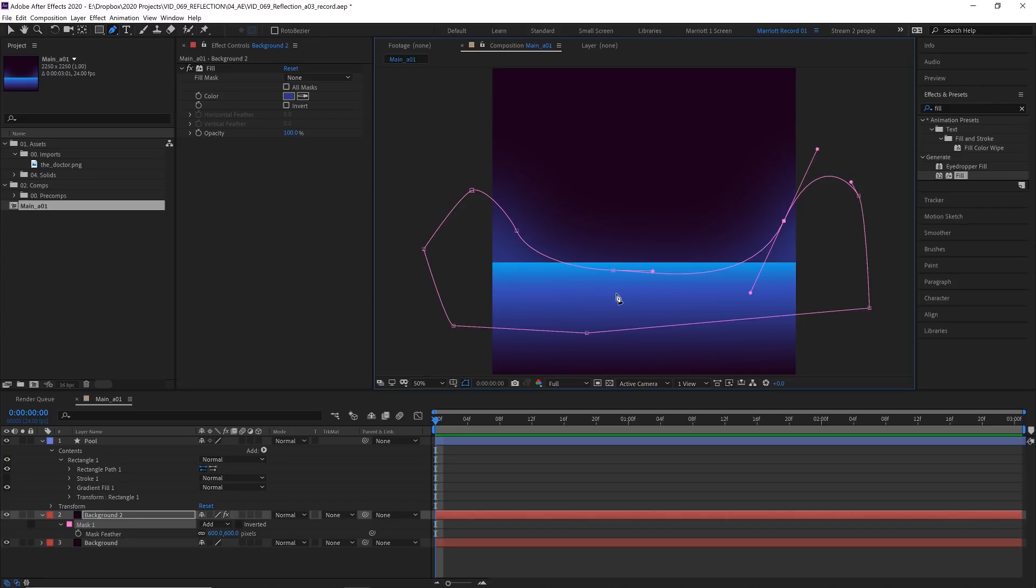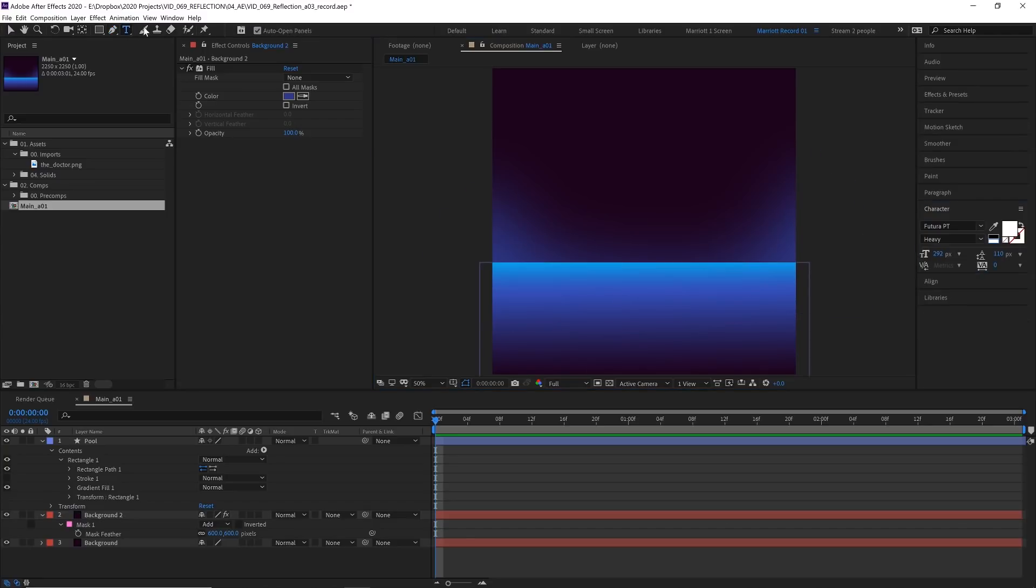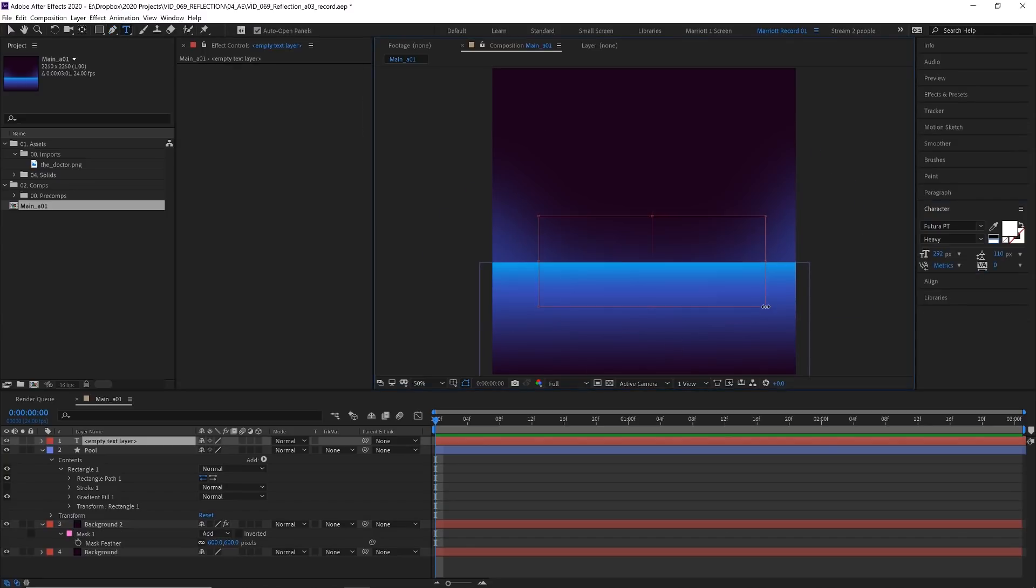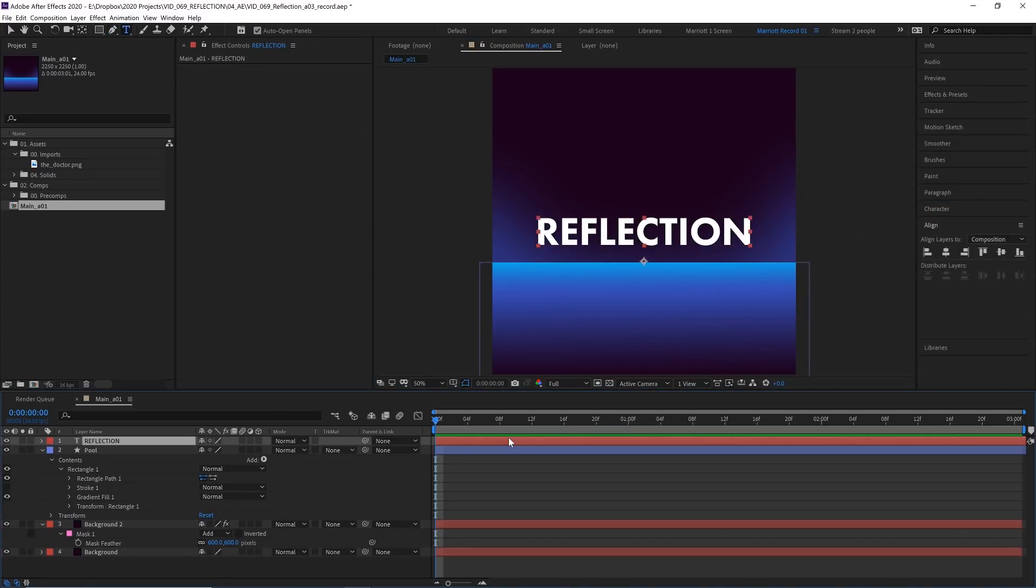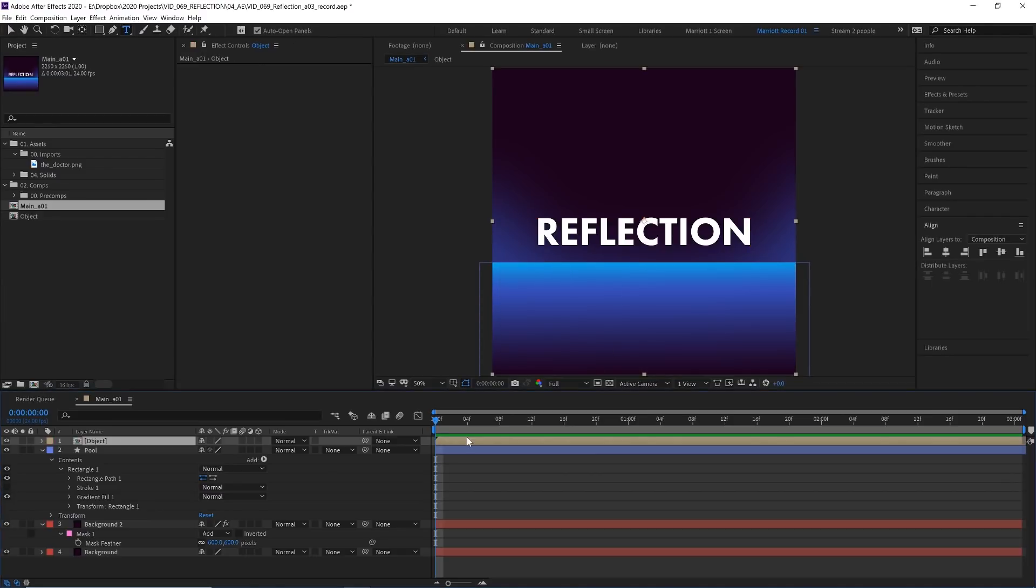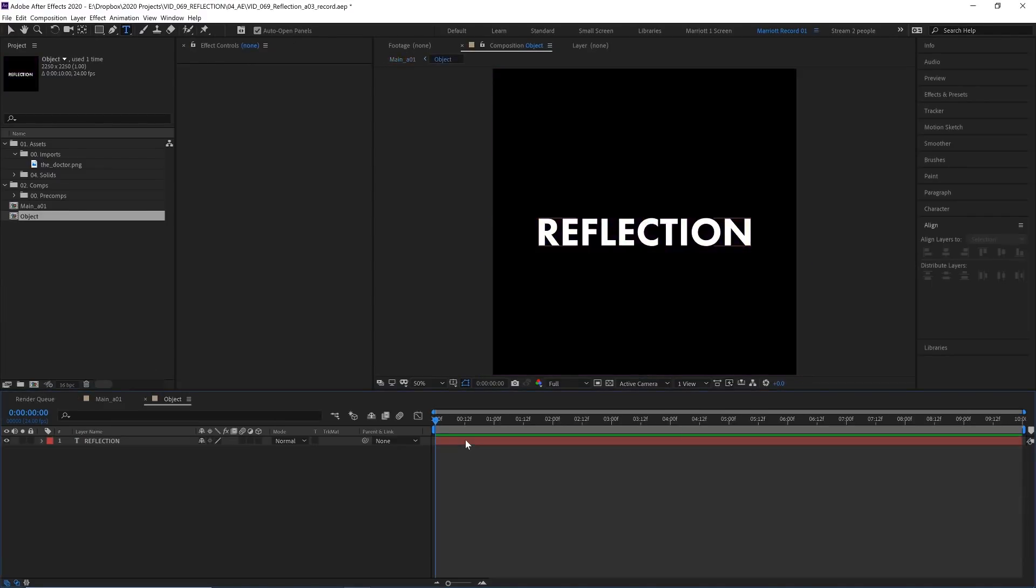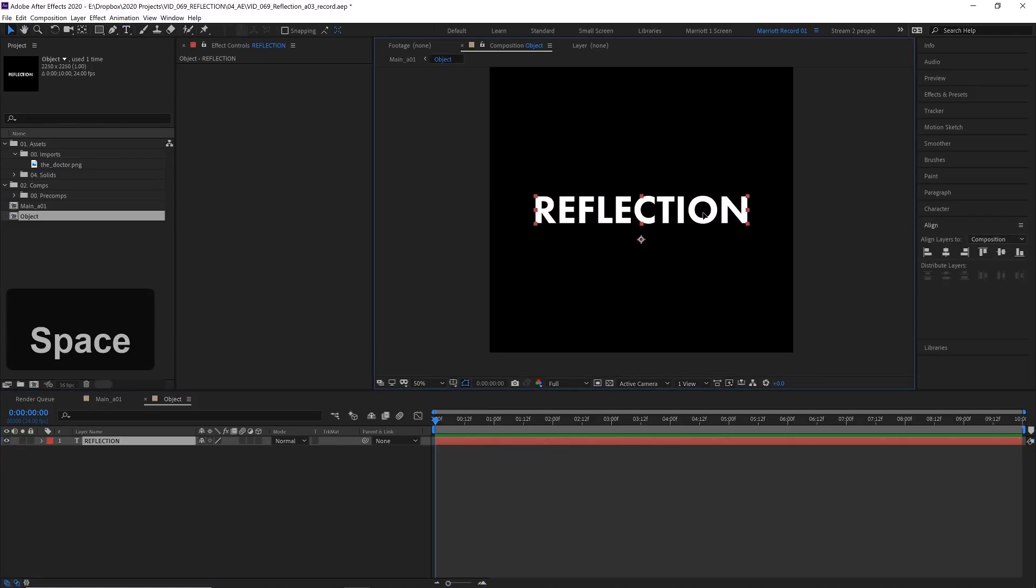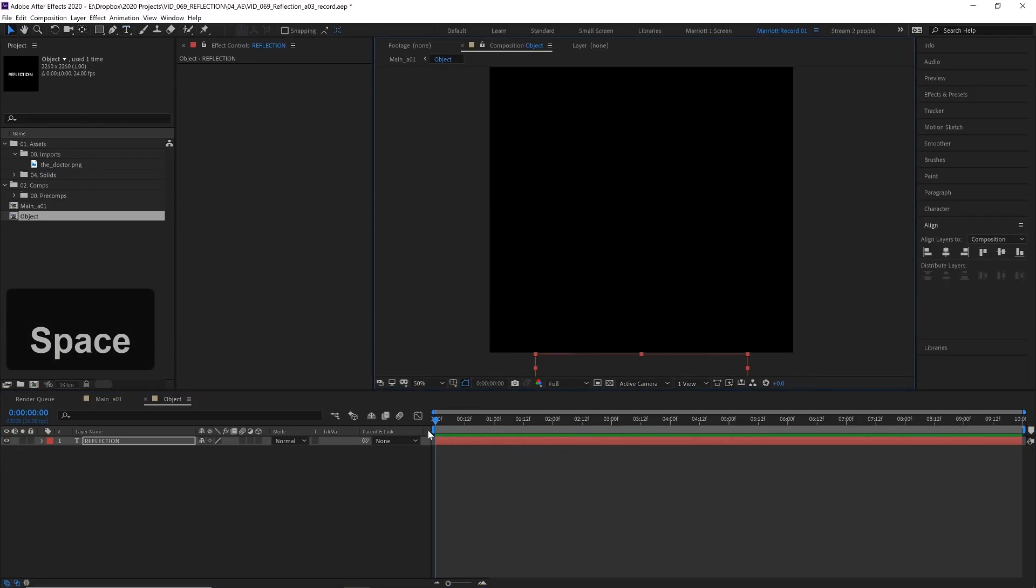And now it's time to reflect. Let's select our type tool and add some text. And now let's select that text layer and pre-comp it with Control Shift C. Let's call that pre-comp object. And let's dive into that pre-comp. And the first thing we can do is drag this reflection all the way down below the edge of this composition. Keyframe its position.